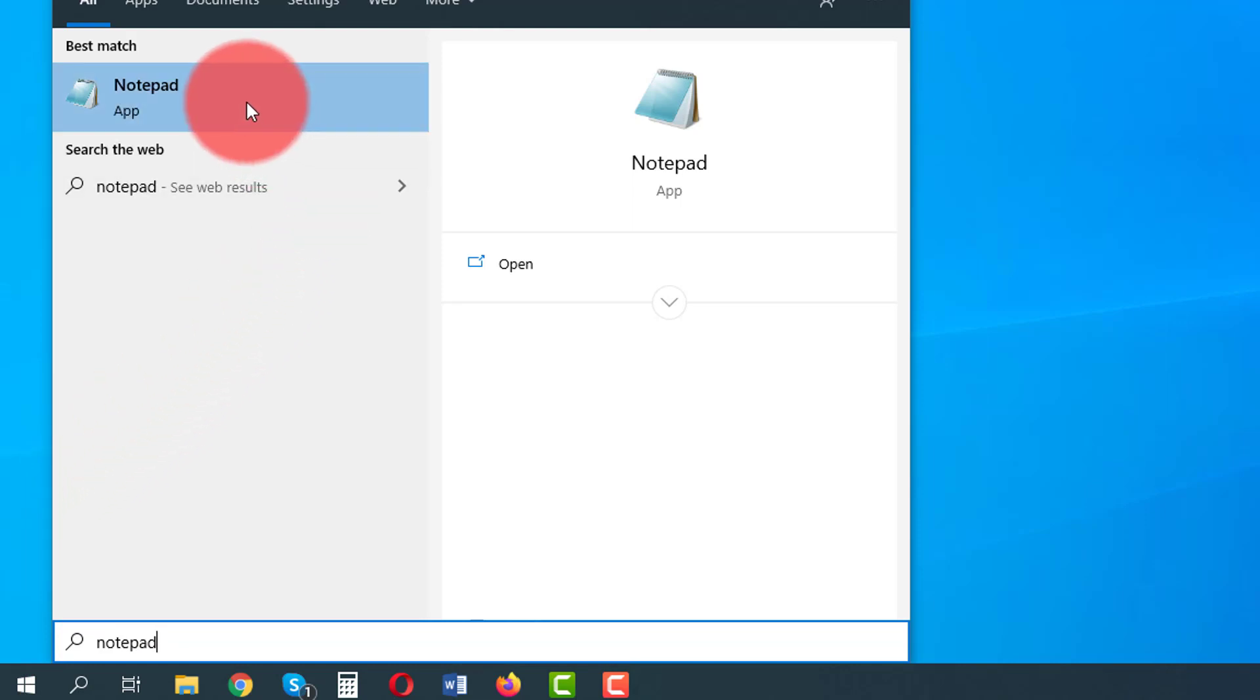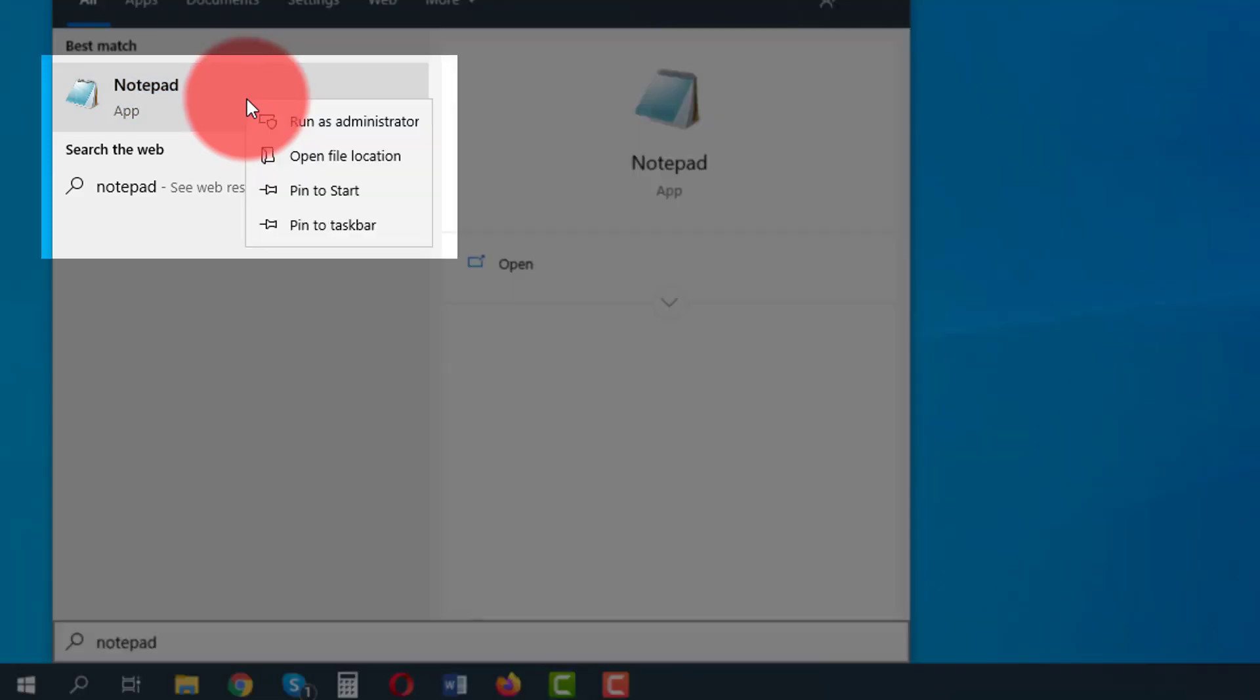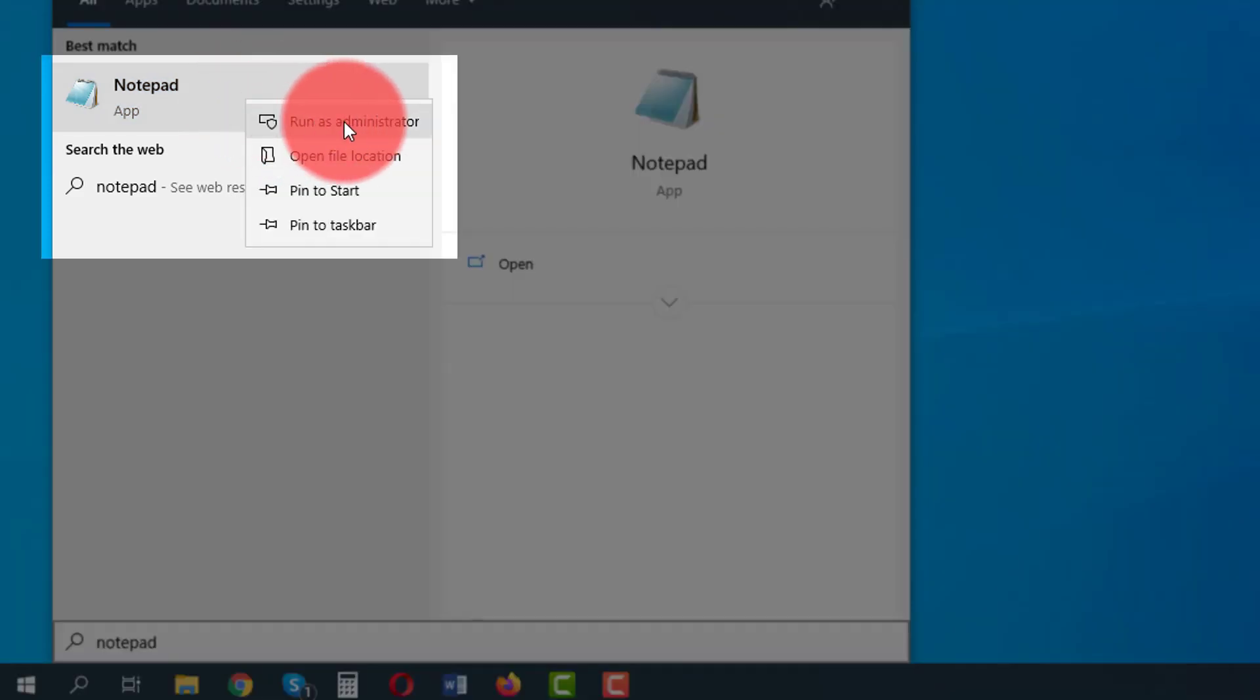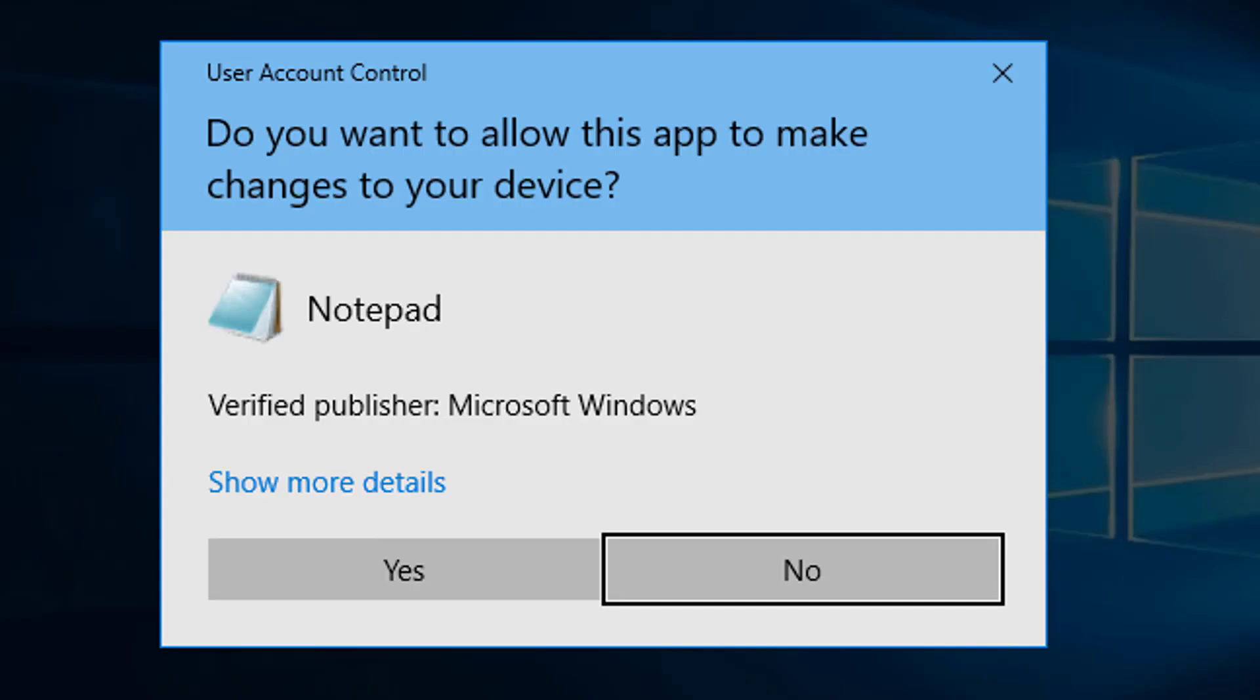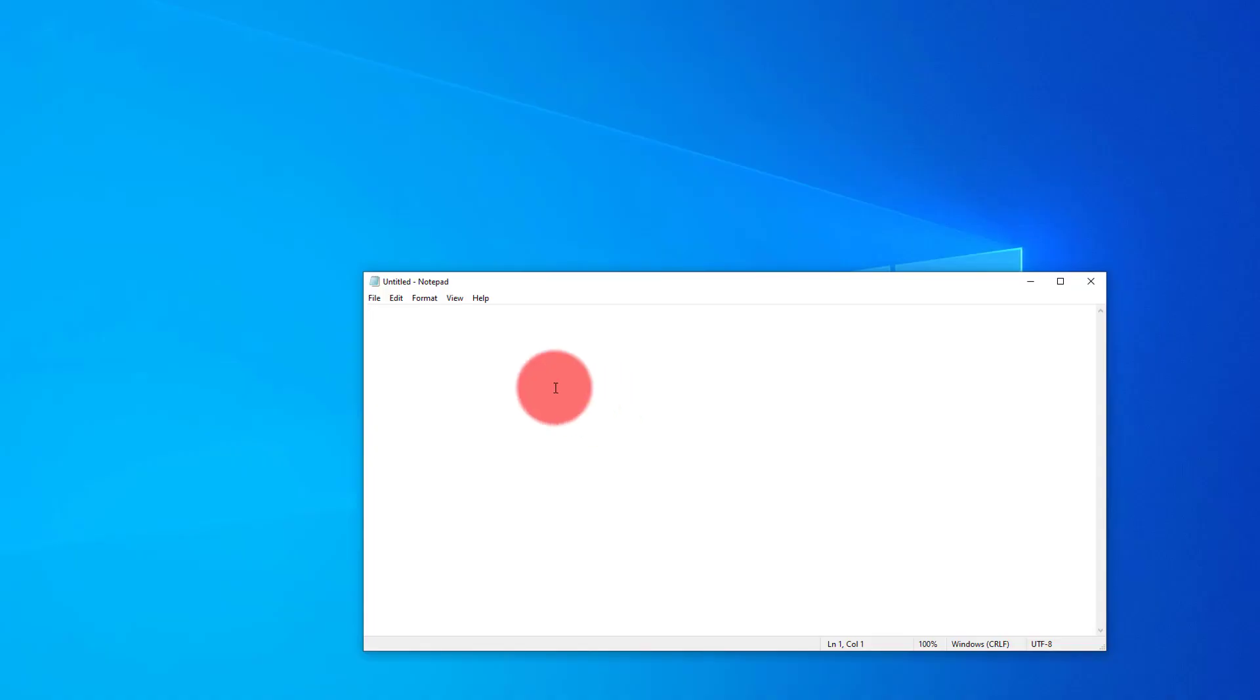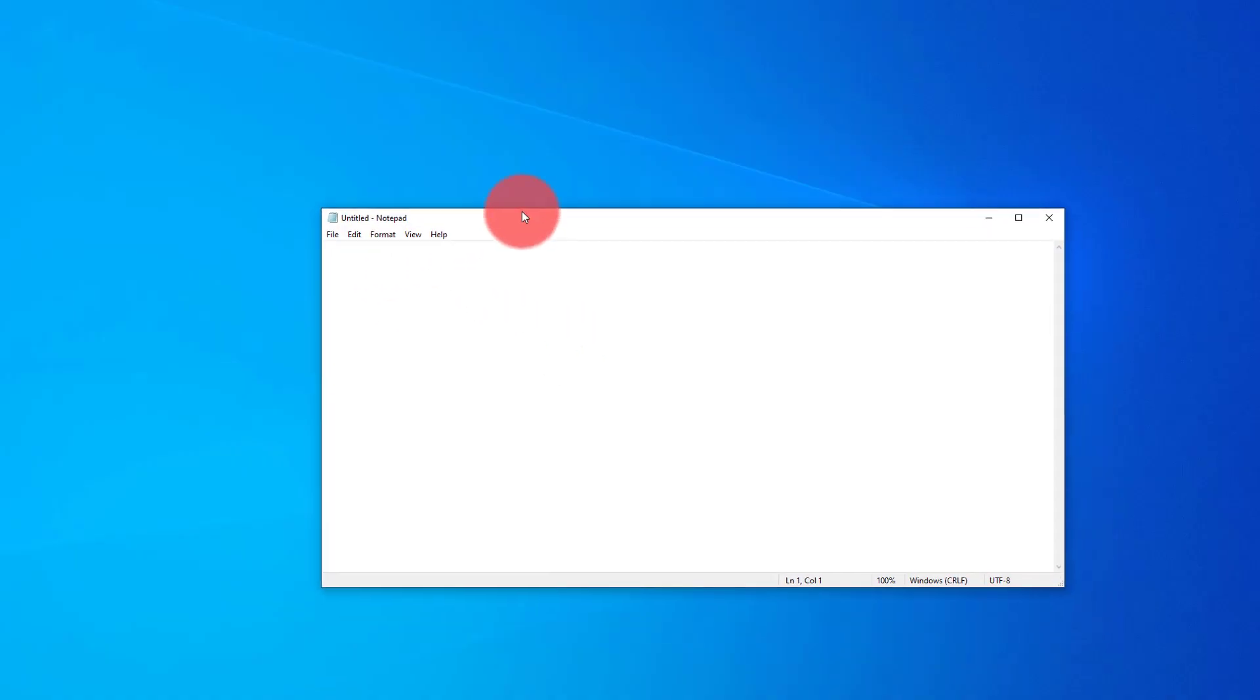In doing this, you'll see notepad pops up on the start menu, but you don't want to select it with a left click. You want to give it a right click and select run as administrator. Very important that you do that because if you don't, you won't be able to make the necessary changes later on. Once a verification prompt pops up, you want to select yes, which will give us the rights to change the properties that we need.